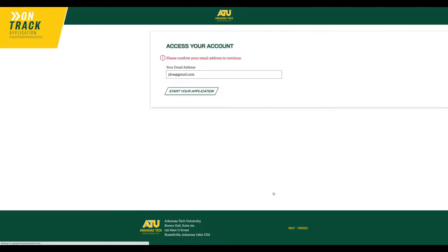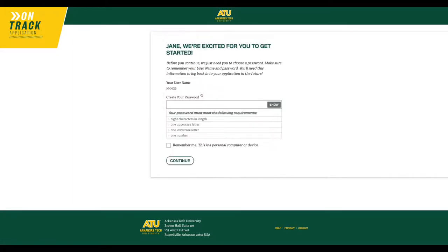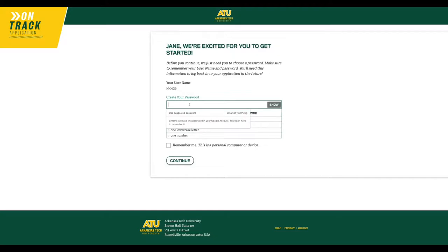Now, you're going to create a new username and password for the application. If you're a concurrent student, you won't need to use your ATU login. Instead, create an original username and password. Make sure you write it down so you don't forget.